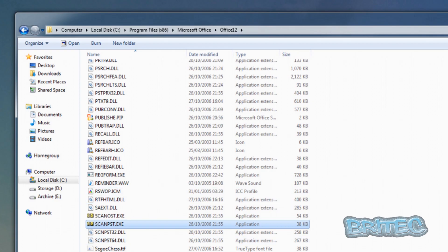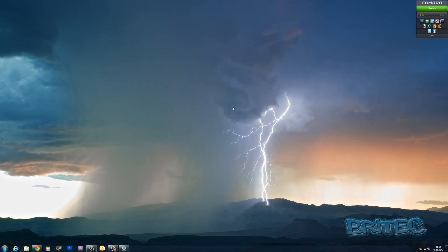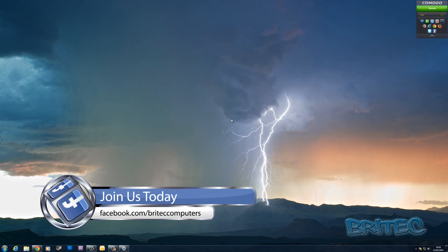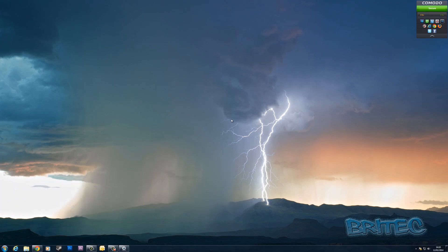That's basically how you repair a PST file with the built-in tool called the Inbox Repair Tool. If this doesn't work and the file is still corrupt, there are other paid tools available online that can extract data from badly damaged PST files — I'll probably do another video on those. So that's how you scan for a corrupt PST file in Outlook and attempt to repair the errors shown earlier.